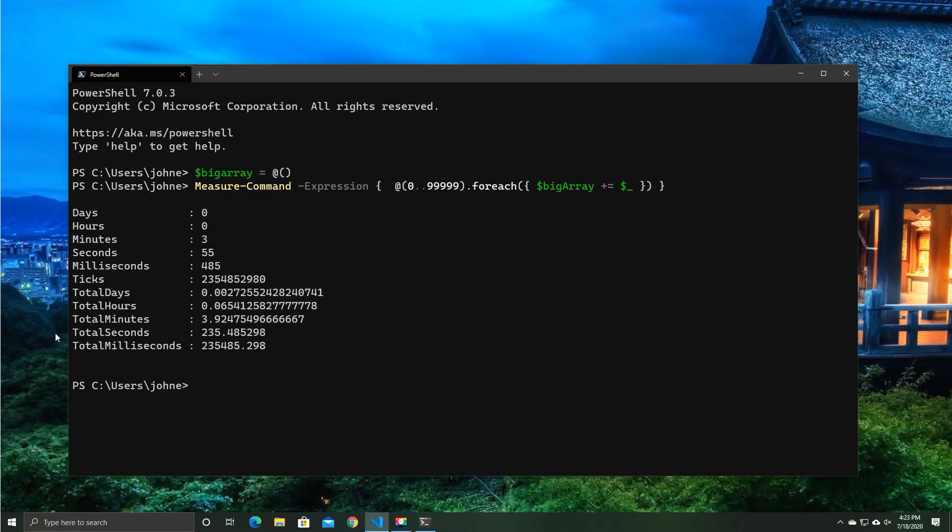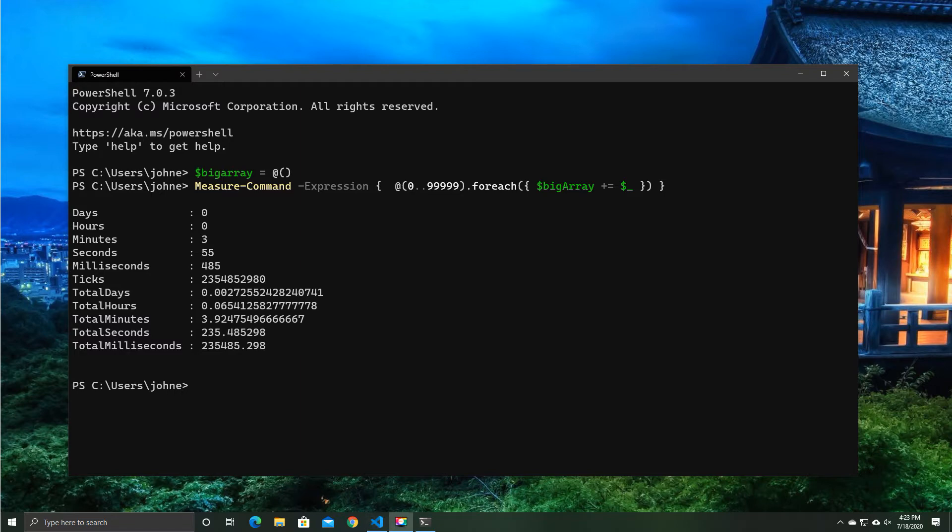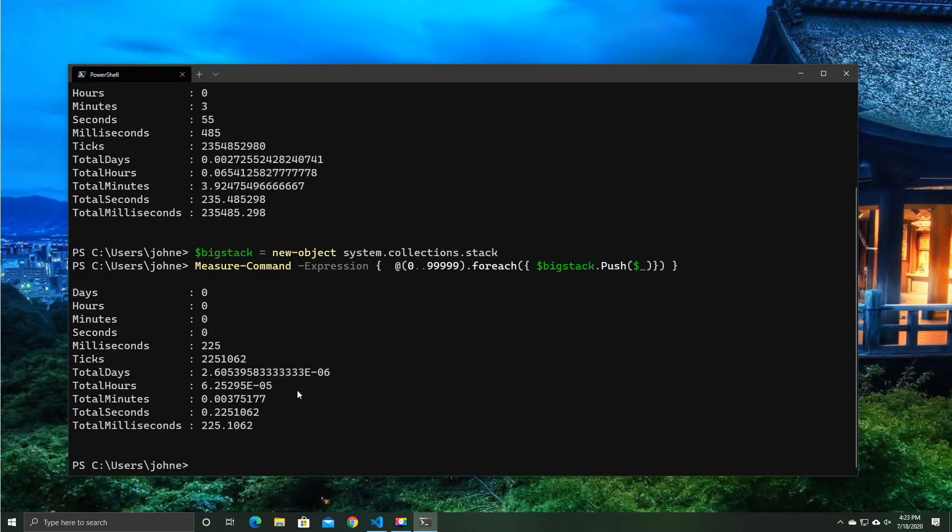So here we are about a minute into the future, and the result comes back telling us that it was 3 minutes 55 seconds to load those 10,000 items into the array. Now that's obviously a very long time, but what alternative do we have?